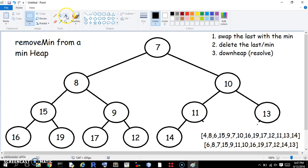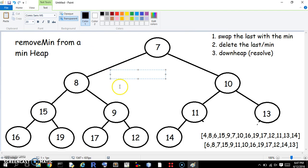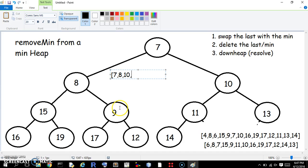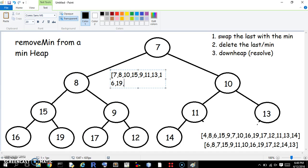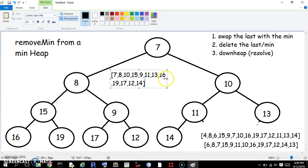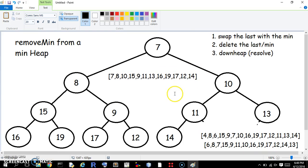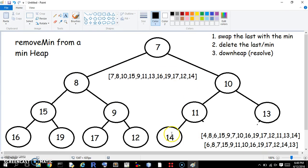So again, our representation is going to be 7, 8, 10, 15, 9, 11, 13, 16, 19, 17, 12, 14. Alright, let's do it again, we'll remove the min for a third time.